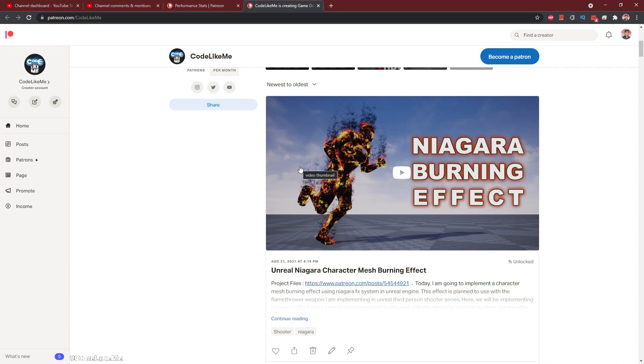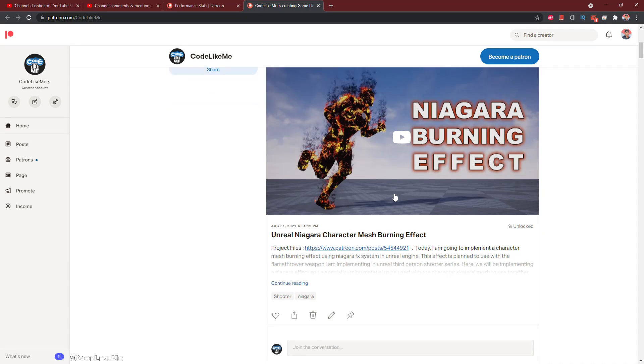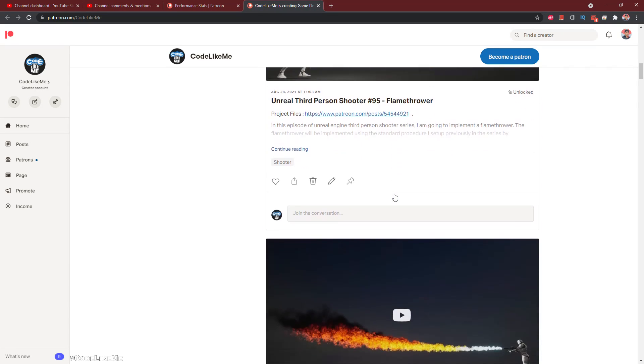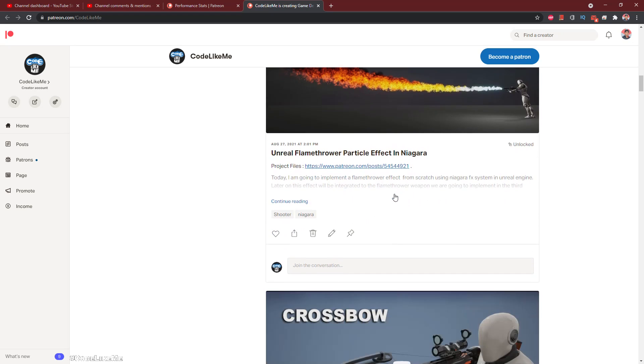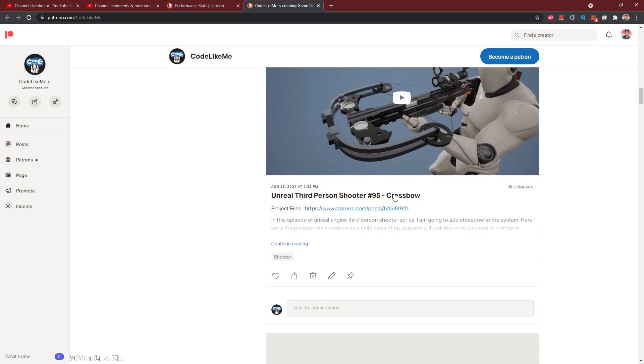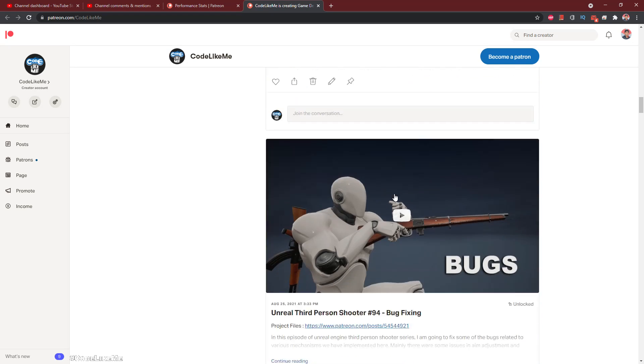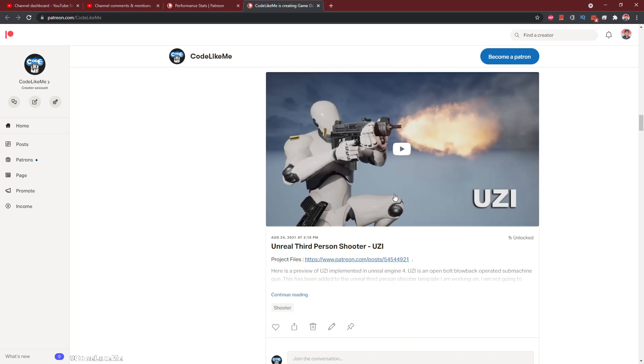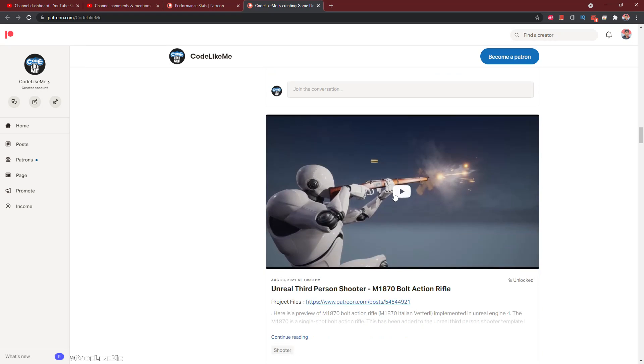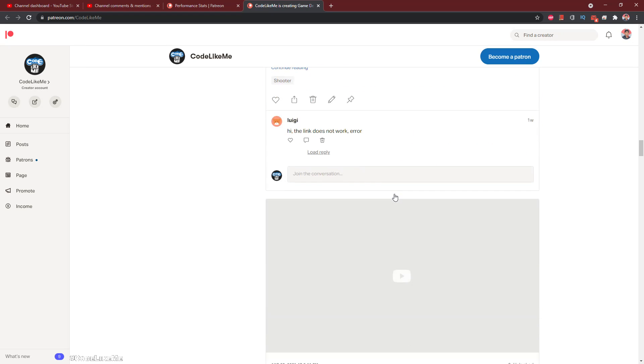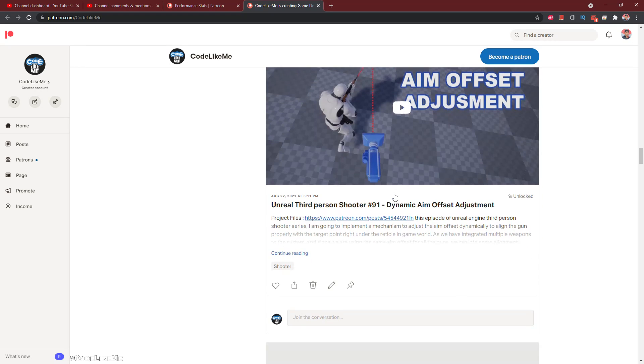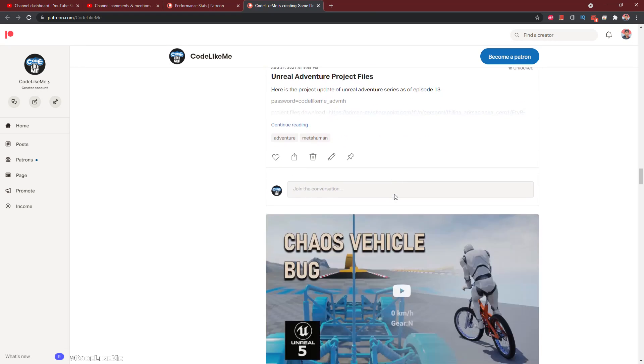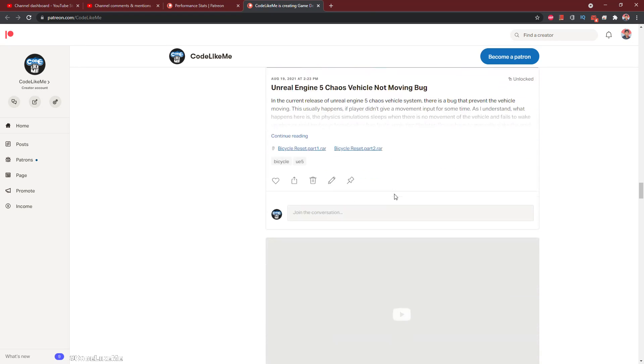And thanks for watching. So as always, project files will be available for download through the Patreon page. Link would be in the description below. And if you'd like to support my work, you can get the membership of the Patreon club. See you in another episode. Goodbye.